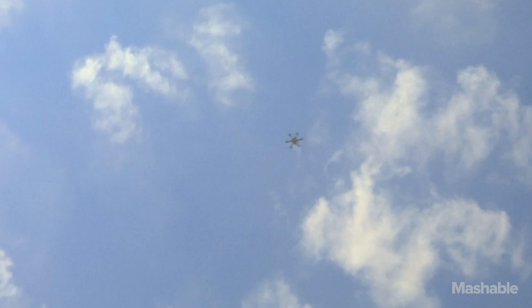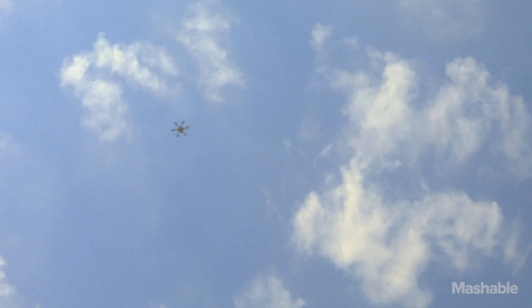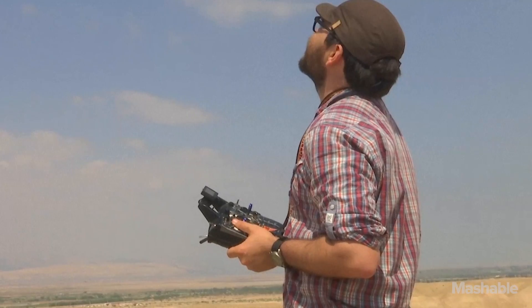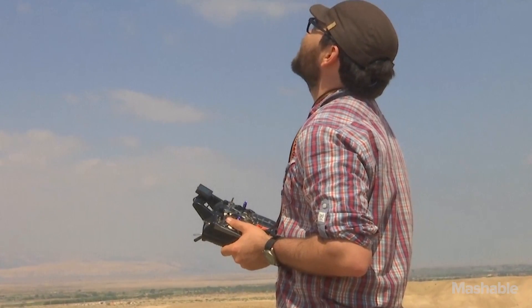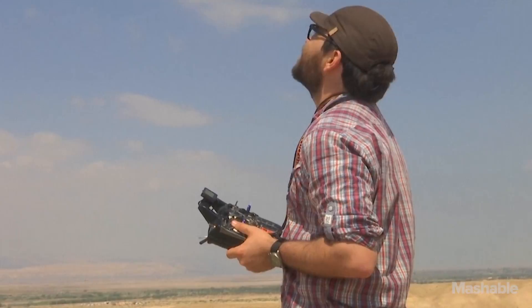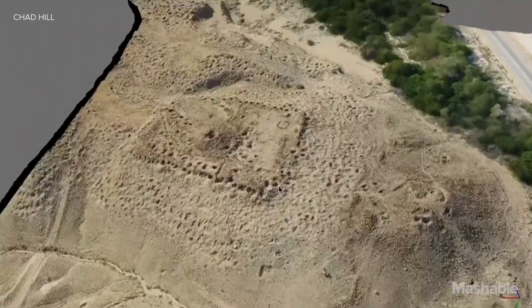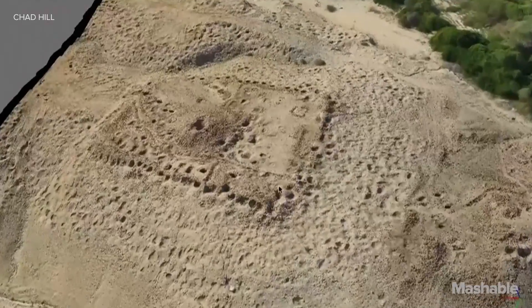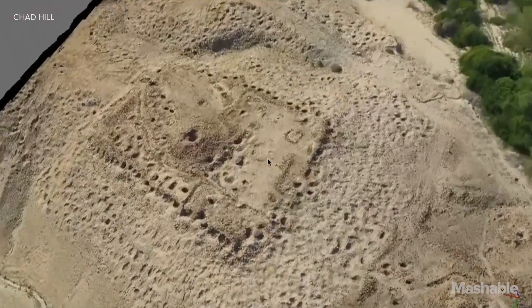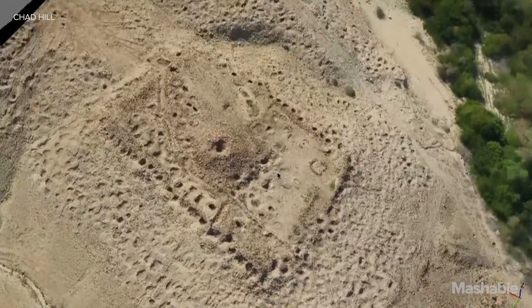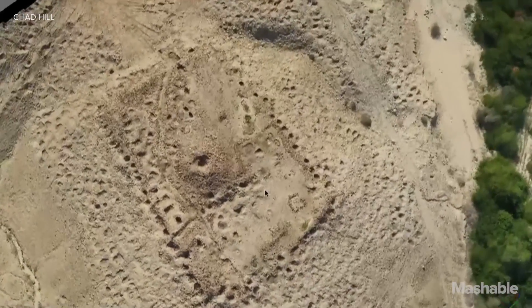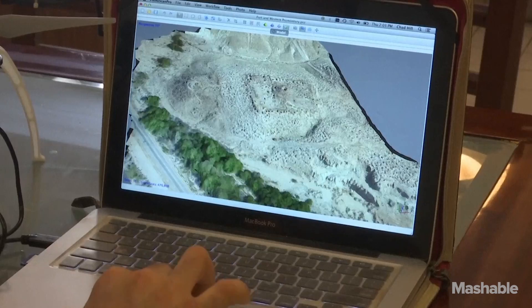The end result is that we build 3D models of the site from overlapping photographs, and from that we can extract really high resolution maps so that we know where every stone on the site is and we know its exact coordinates.